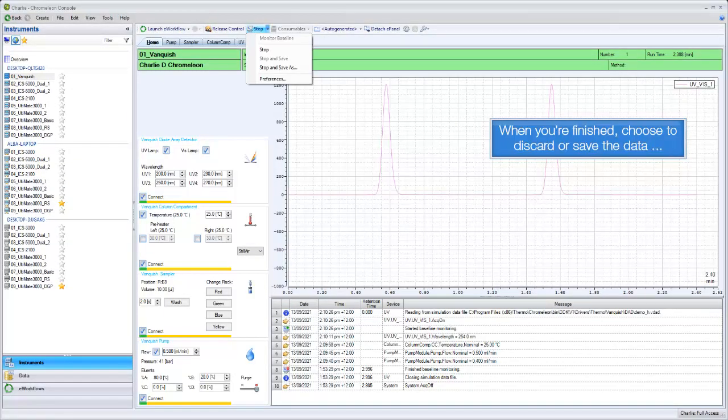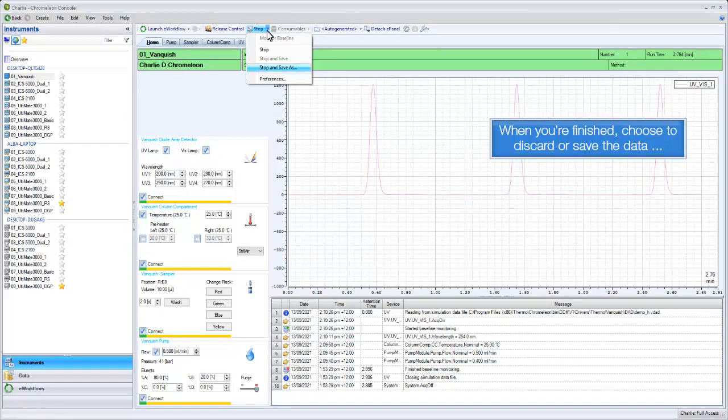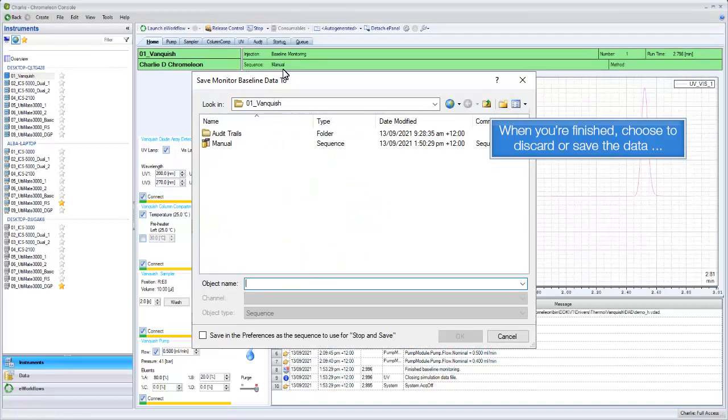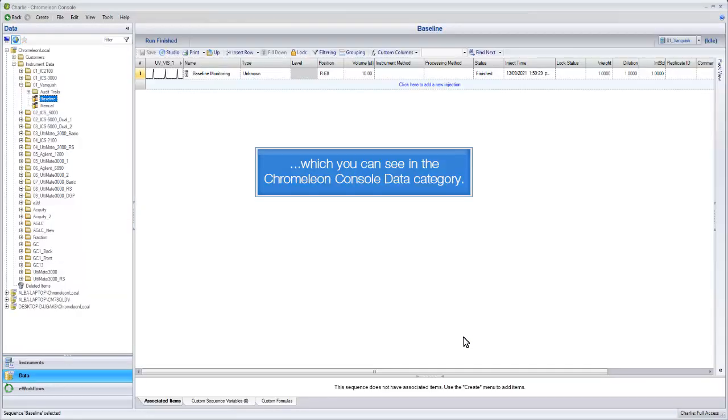When you're finished, choose to discard or save the data, which you can see in the Chromelion Console Data category.